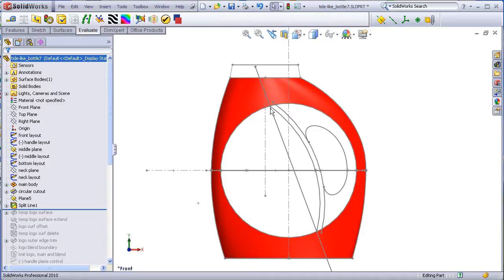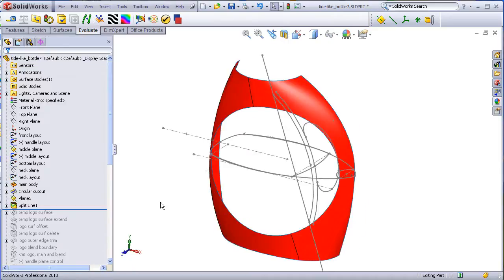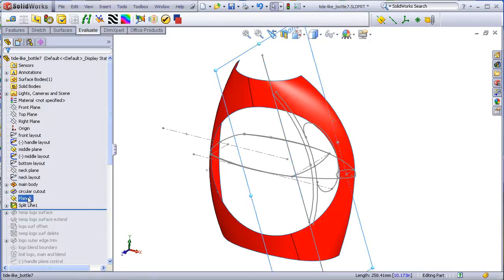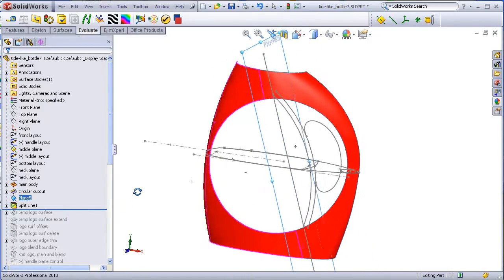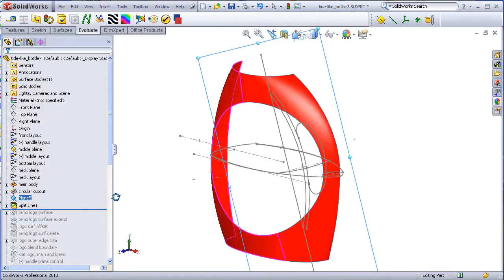The same sketched line which creates the split can also be used to control an angled plane, which will be important for creating the fill surface in this area.